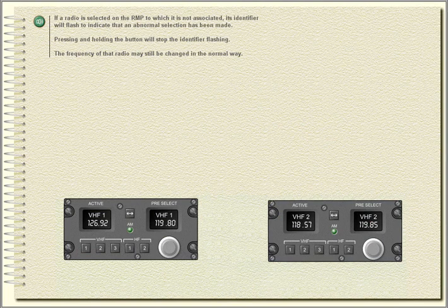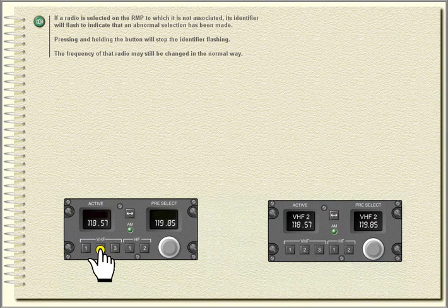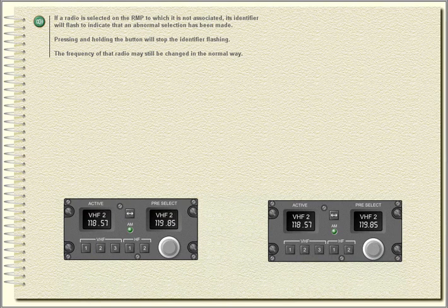If a radio is selected on the radio management panel to which it is not associated, its identifier will flash to indicate that an abnormal selection has been made. Pressing and holding the button will stop the identifier flashing. The frequency of that radio may still be changed in the normal way.